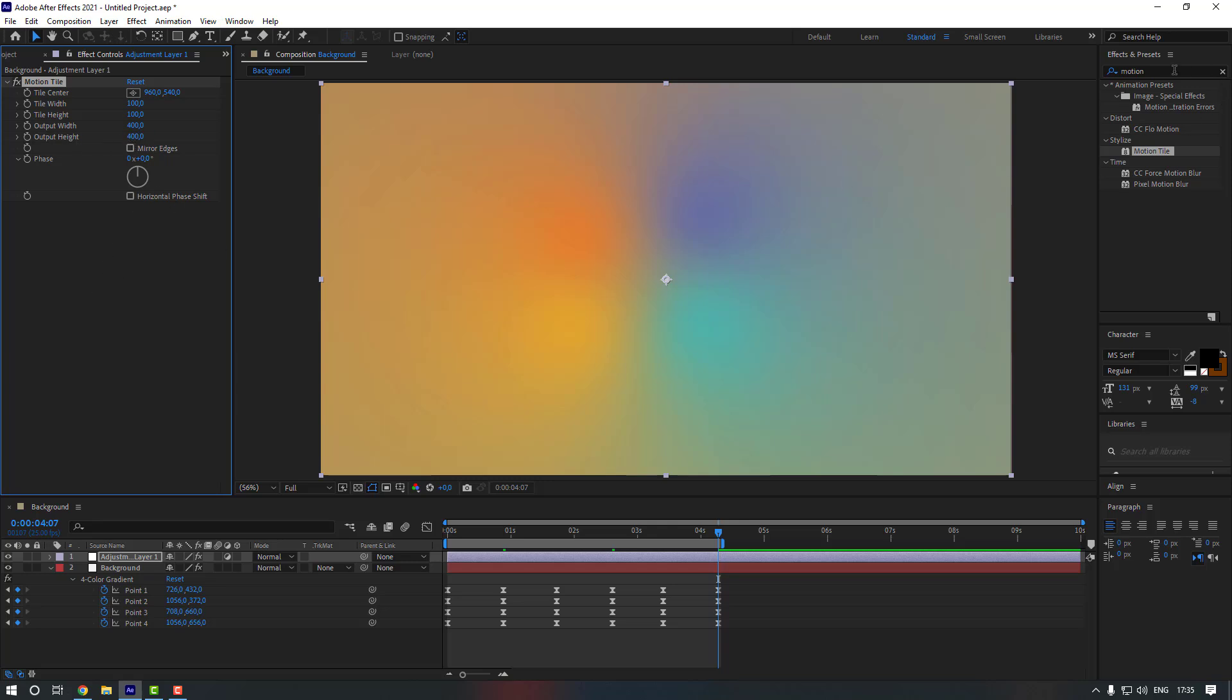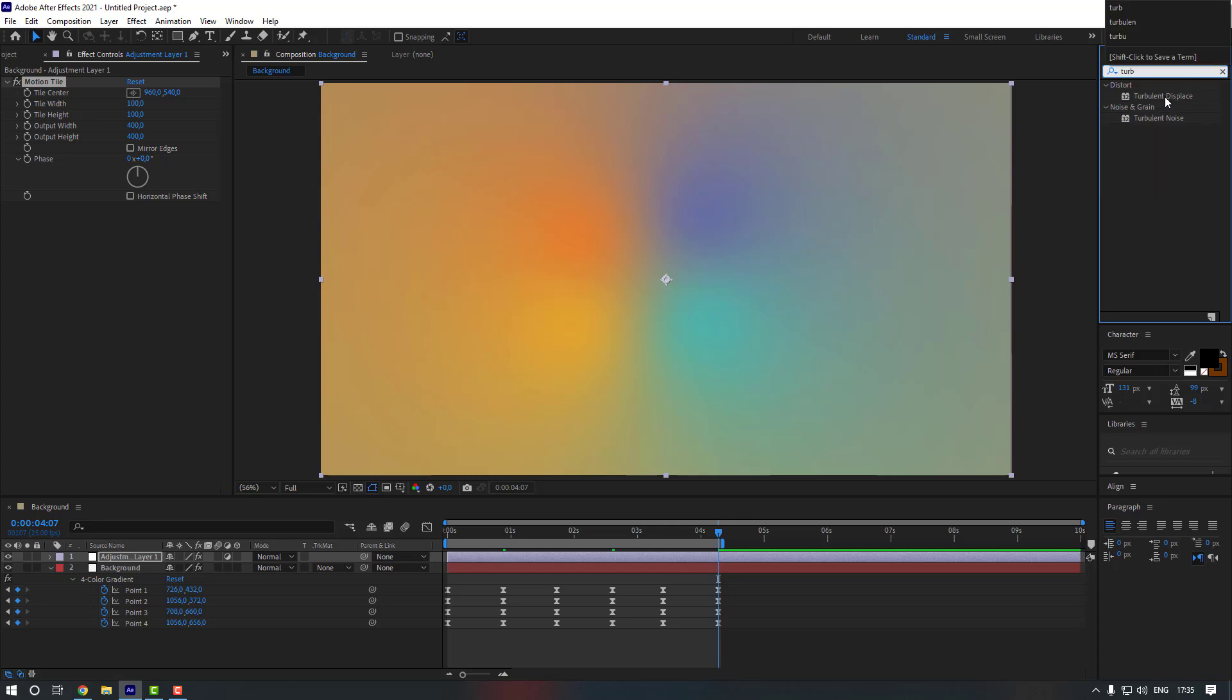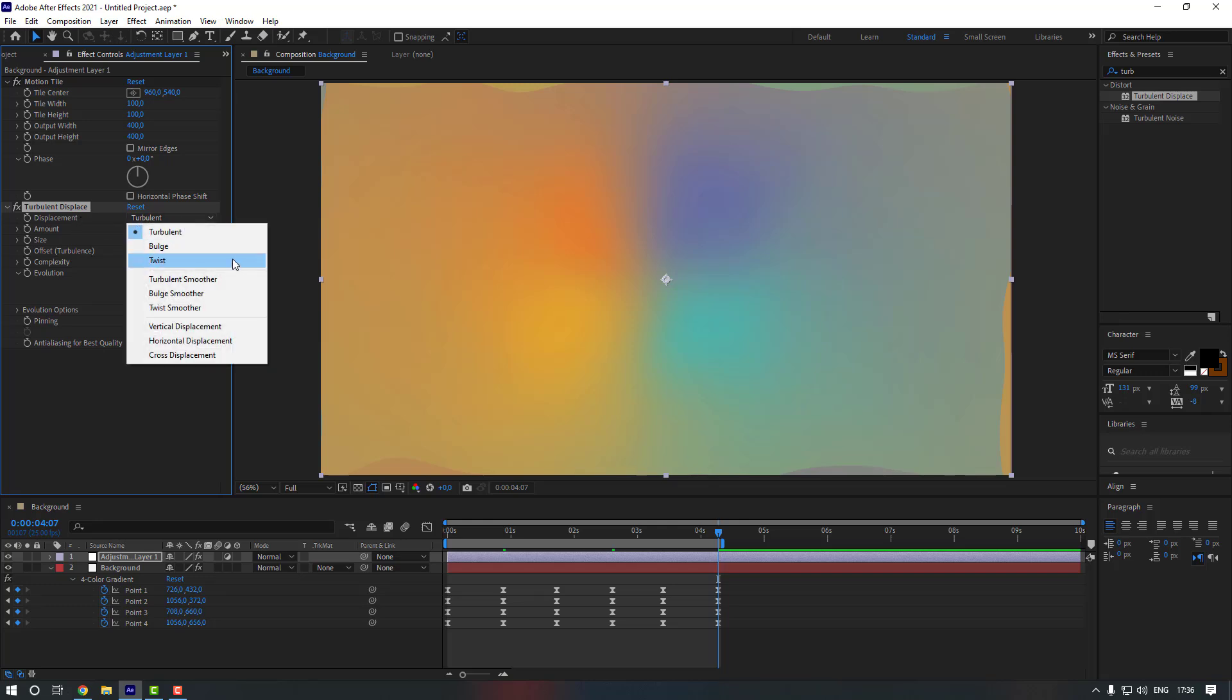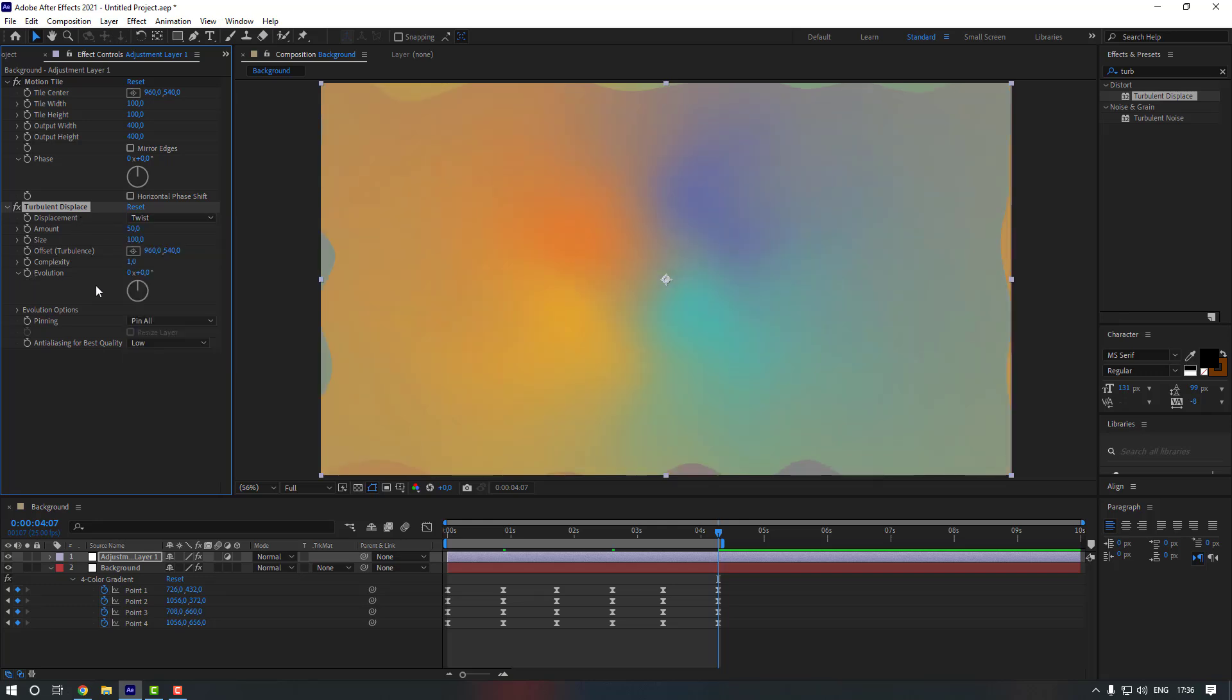And then go to FX presets again and let's search for Turbulent Displace, and let's double click to it again. And now from here let's change the displacement from turbulent to twist, and let's hold Alt and click to here.